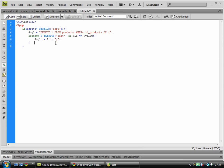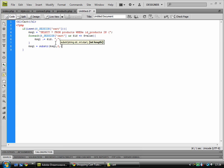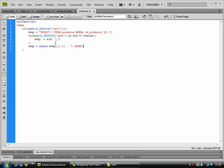At the end of this for each loop, we need to do another line, which is SQL equals substring SQL and order that ascendingly.